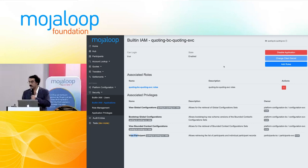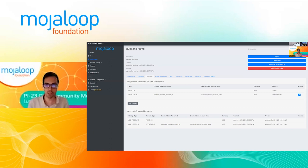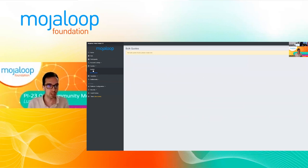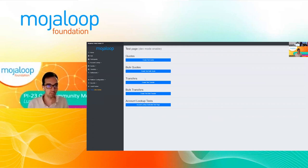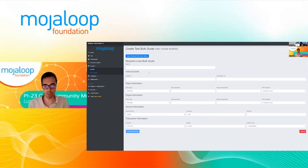I'm now going to ask Rui to do a bit of a demo on the TTK and the tests we are running, and also the bulk work we did in the past few months. This is basically the same page you are used to seeing. I've cleared everything up and we have no quotes and no transfers, either bulk or not. I'm going to do the same thing for the bulk quote values — at the moment we have this statically defined to create 50 bulk quotes.